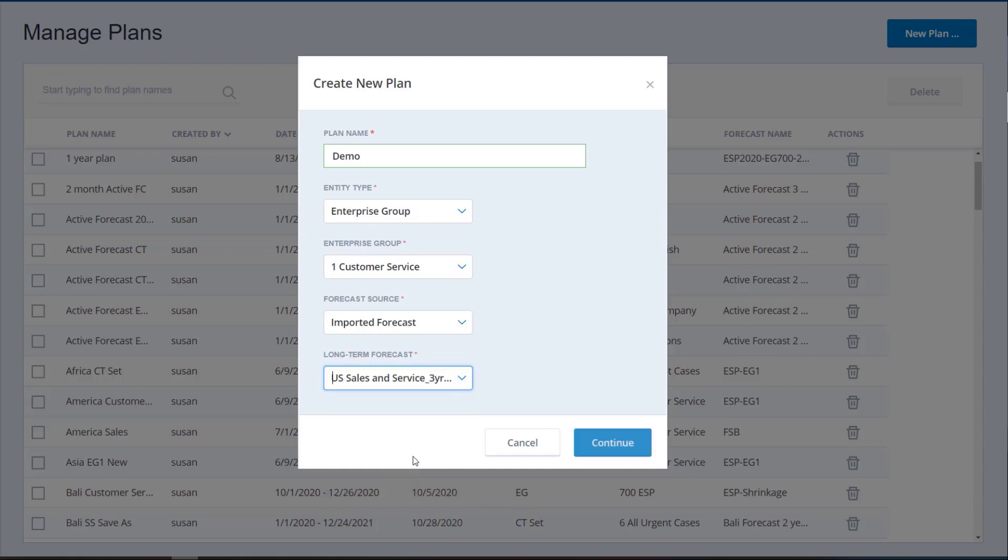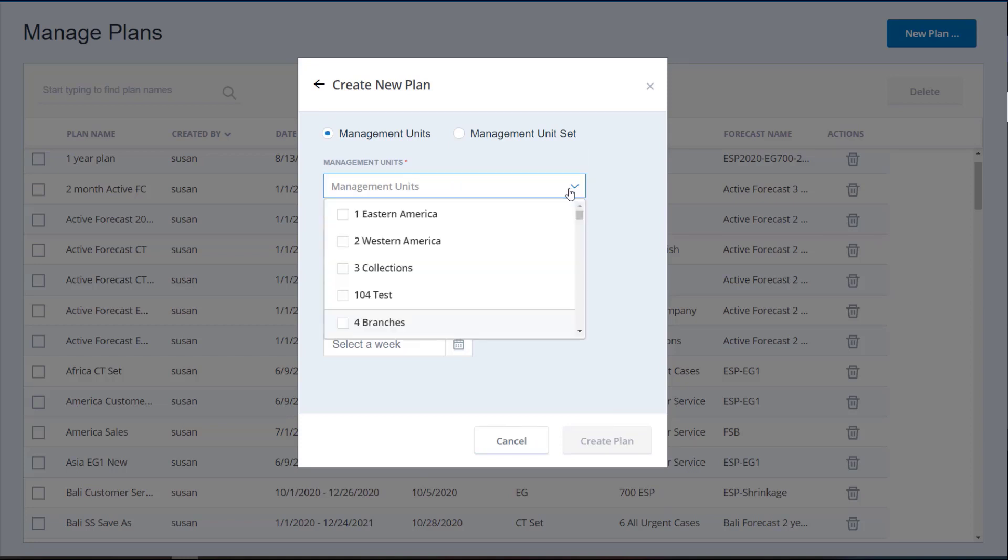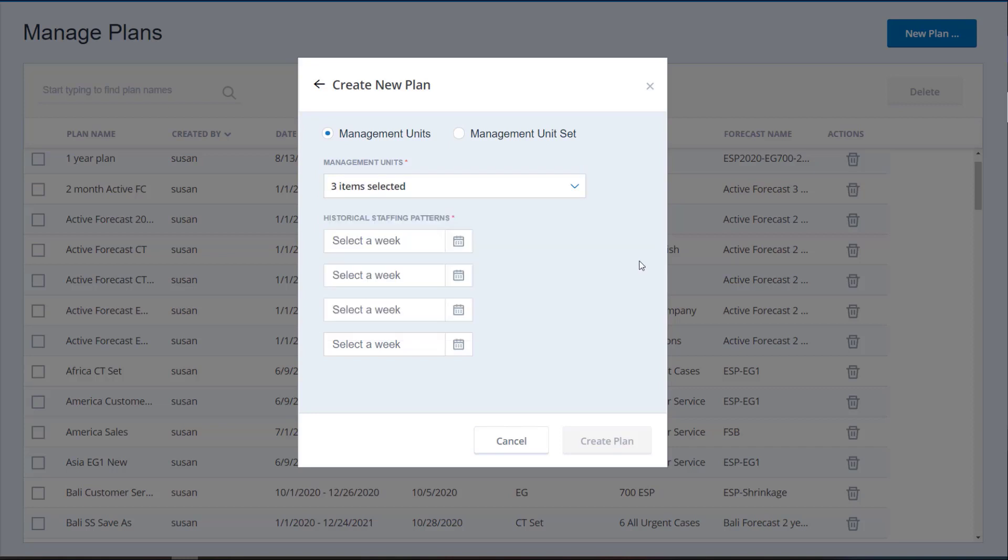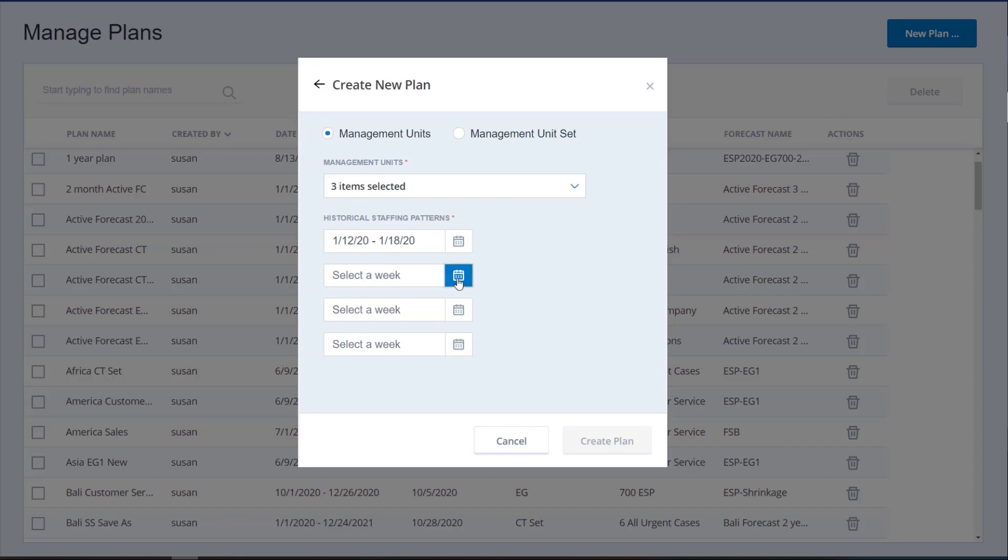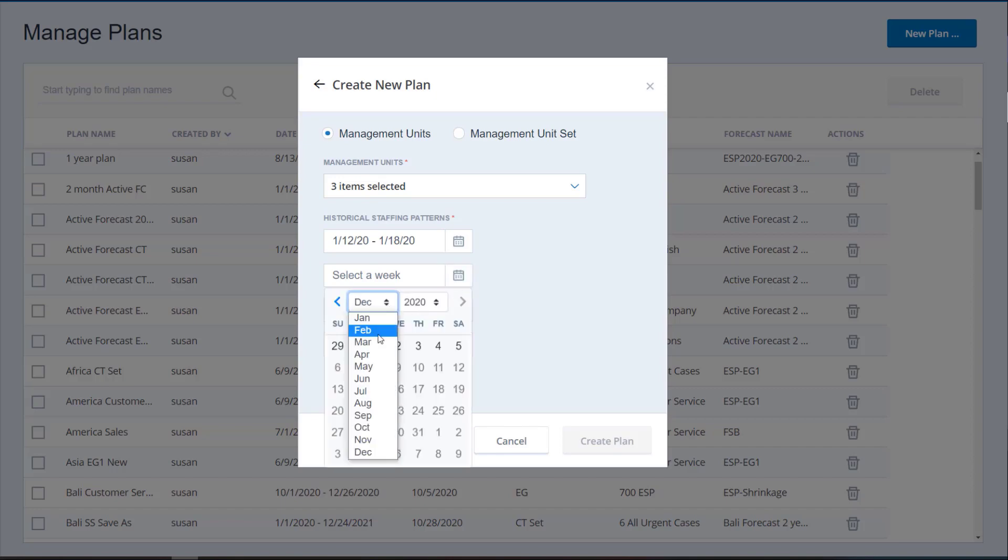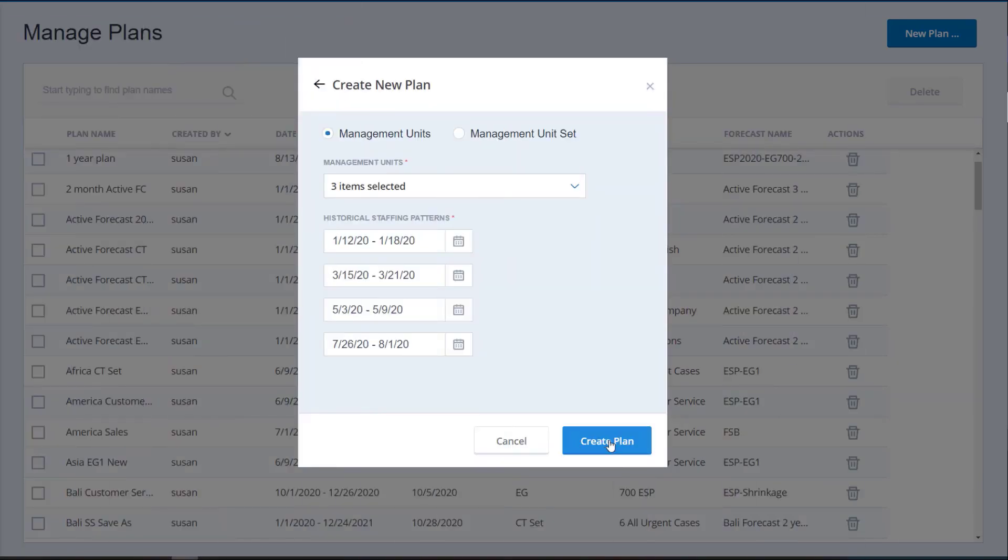Click Continue. On the second page, select Management Units or Management Unit Set. Select the MUs or MU set for the plan. Select 4 weeks in the last year to use for historical staffing patterns. Click Create Plan.